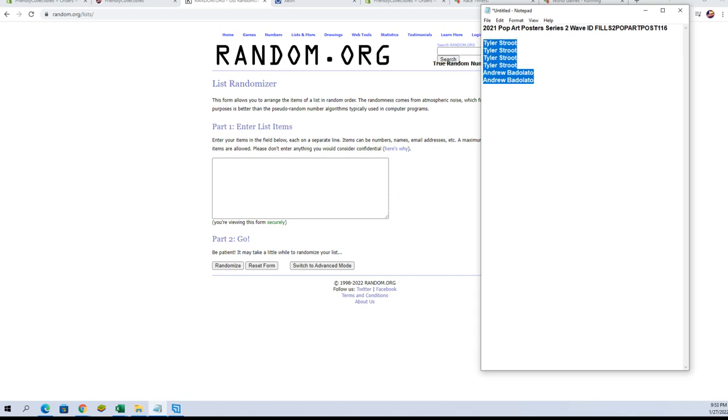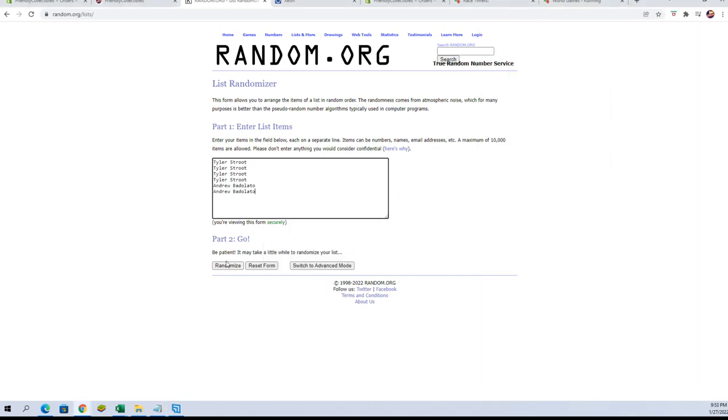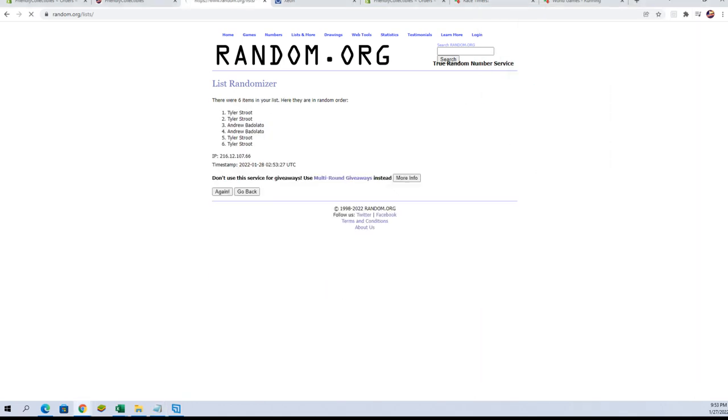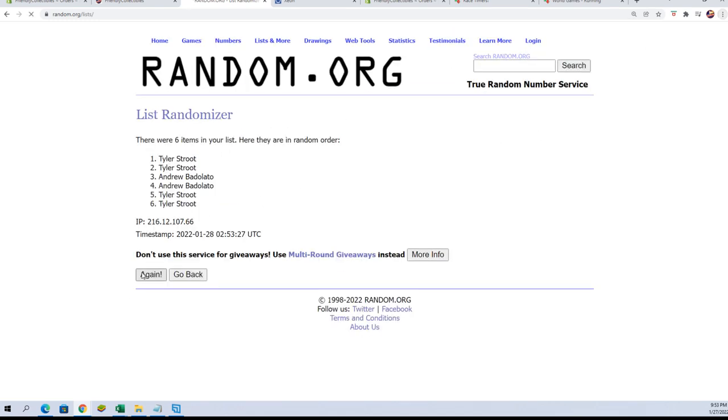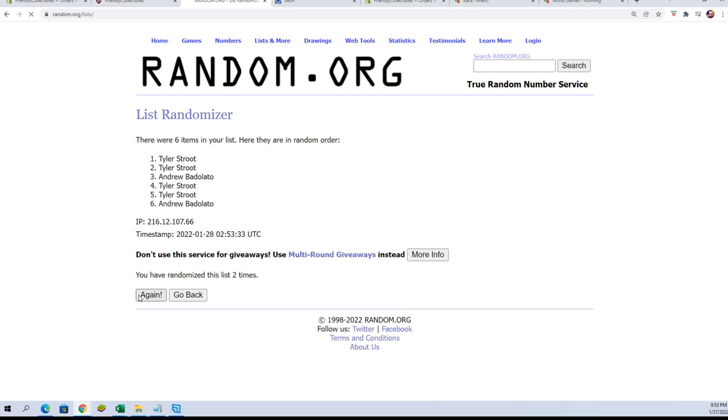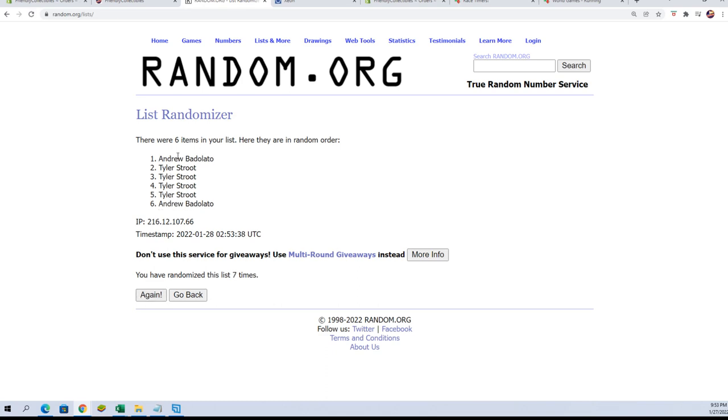Going to be a 6-2 here. The top two spots get a spot each in the Pop Art poster. I think it's currently at, I gotta look, I think it's at 12.